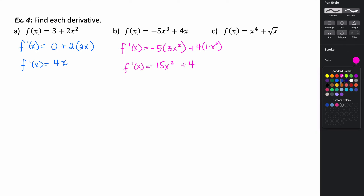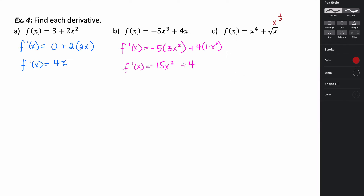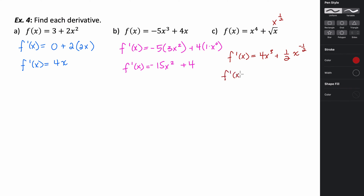For the last sum/difference example, we rewrite the square root of x as x to the one-half and then evaluate. So f prime of x equals 4x to the 3rd, plus one-half times x to the negative one-half power. That negative exponent moves it into the denominator, giving us f prime of x equals 4x cubed plus 1 over 2 times the square root of x.